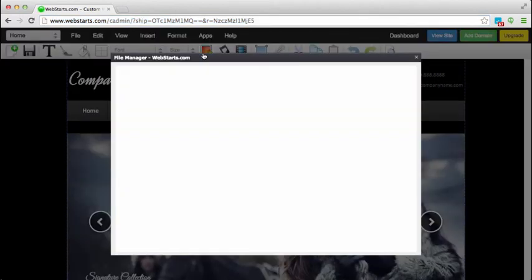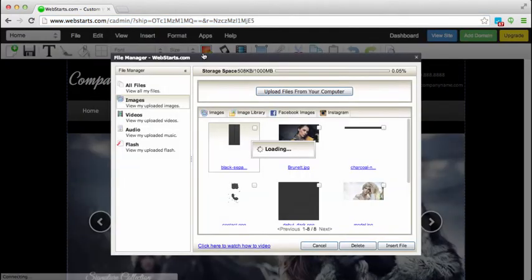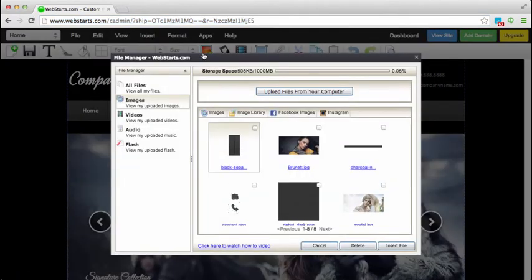Click on the Insert Images icon and you'll see a window pop up just like this and notice the Instagram tab.